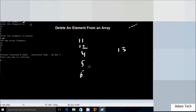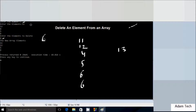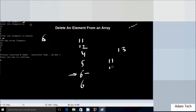Suppose I enter 13 as the element to delete — the output says 13 is not present in the array. Or suppose I enter 6 elements and enter 6 as the element to delete. Since 6 appears twice, when 6 is found the first time, all elements from that position are deleted and the output becomes 11, 12, 4, 5 with that first 6 removed.